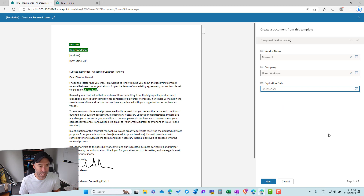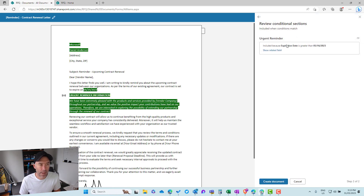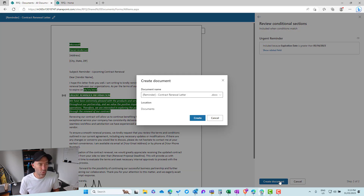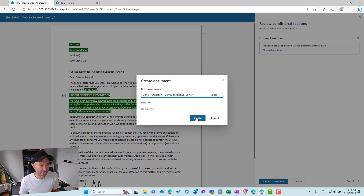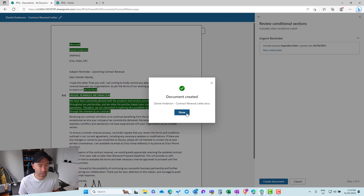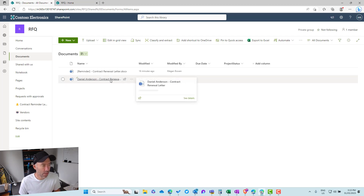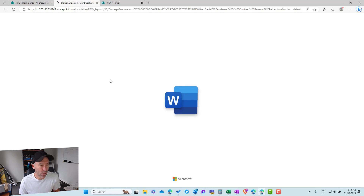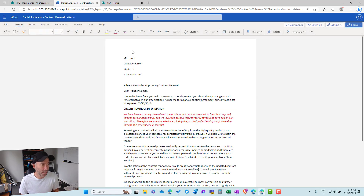Let's set a date of the 25th and hit next. We can review the conditional sections, then create the document. After giving it a name and creating it, the document is generated with the values selected. We can see we've got the company name, the contact name, and then the conditional section has been successfully shown.